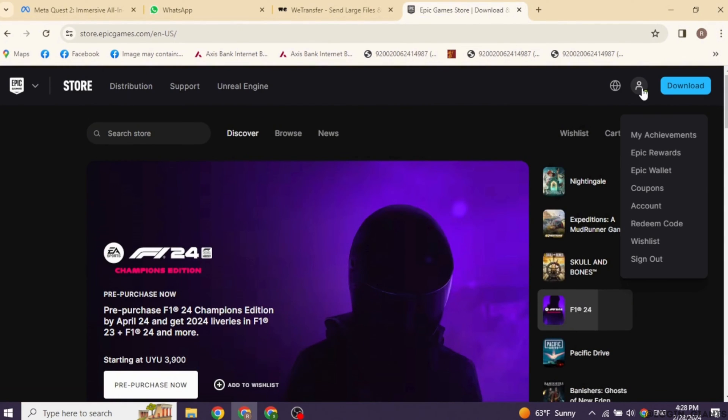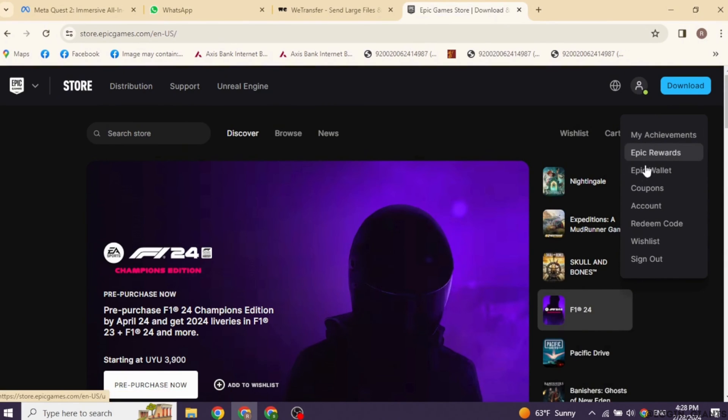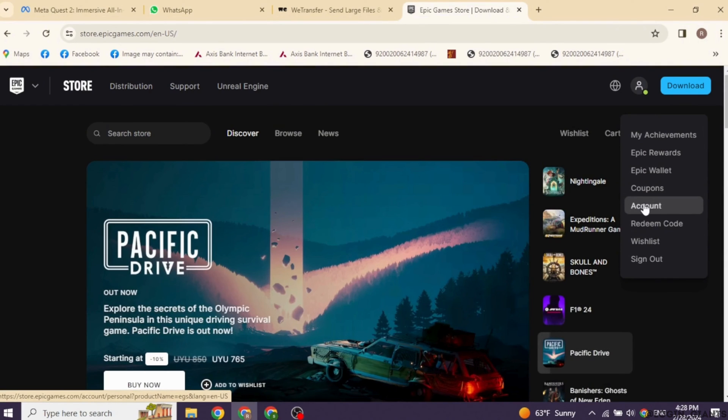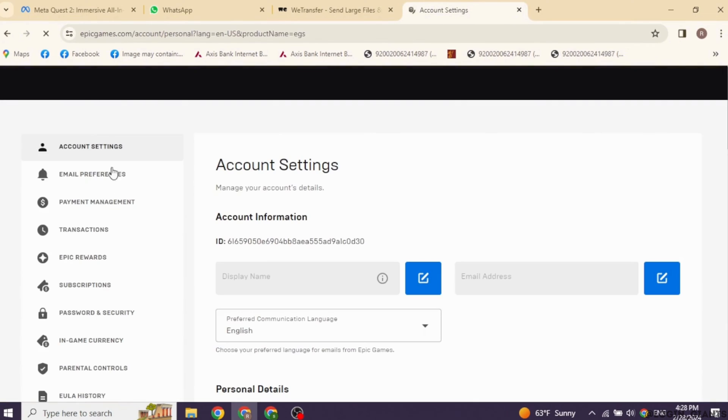Come to this page. At the top right, you will find this profile icon. Click on it, then go ahead and click on the option of Account. With that, you will be directed to this kind of page.